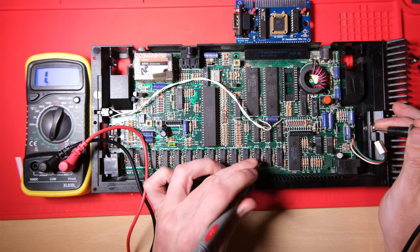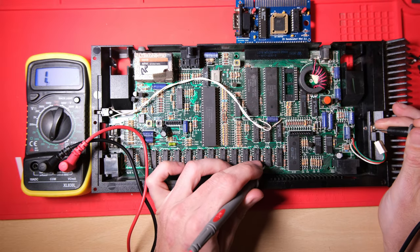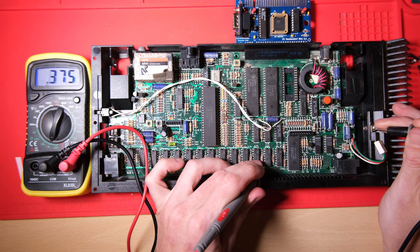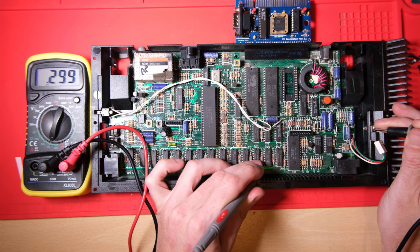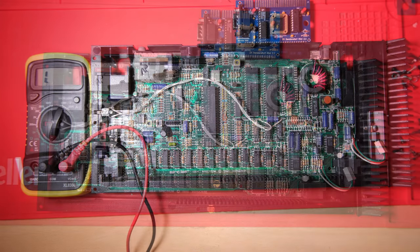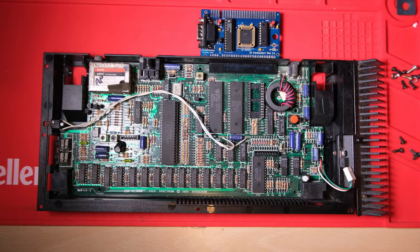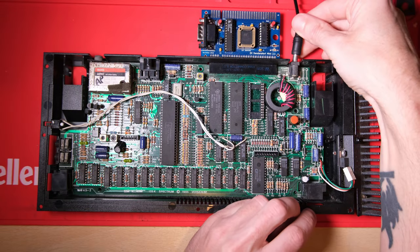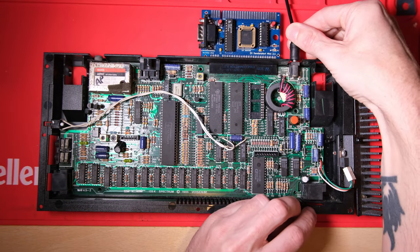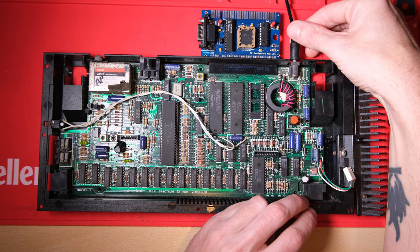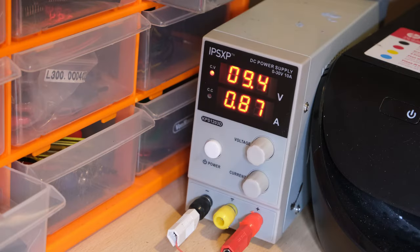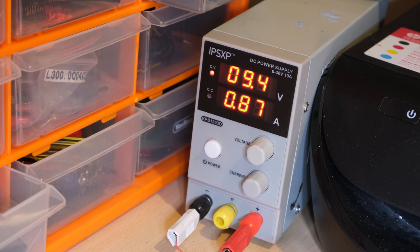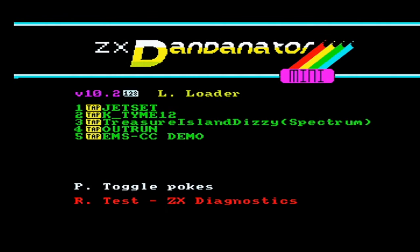Right, before we plug it in and see what it's doing, I just want to check the resistance from the 5V supply to the RAM chips to ground, and we're getting about 300 ohms. It's not too concerning, so I'm happy to plug it in using a current limiting bench power supply. I'm definitely looking for a current draw less than 1 amp, even with the Dandonator plugged in the back. As you can see we're getting about 870 milliamps, and the thing boots up nicely, so we've got no repair work to do. That's pretty good news.